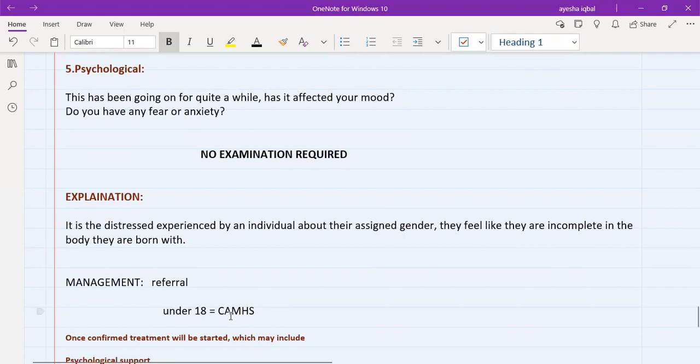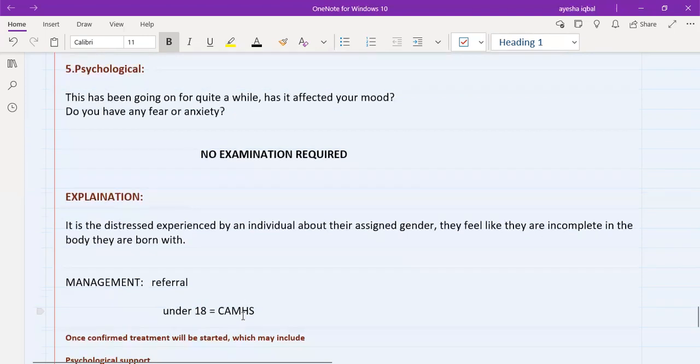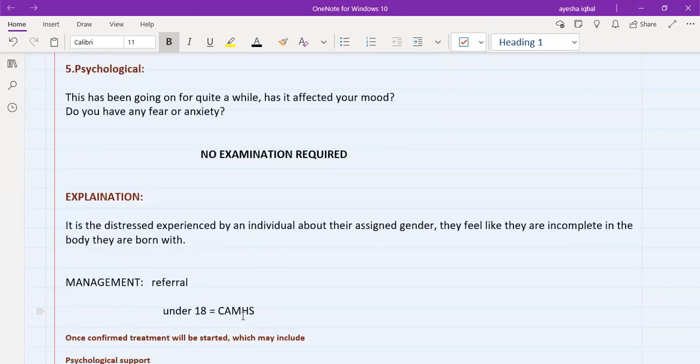Child and adolescent mental health services. You will refer the patient there. And they would be the one to diagnose the patient. And they will also give psychological support to the patient while they are trying to diagnose him or her.